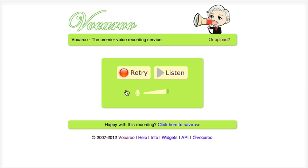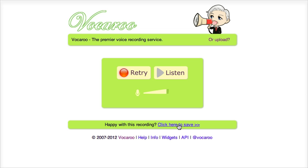If I'm happy with my recording I don't need to retry. If however you're not happy then you can simply push this button again and your former recording will be deleted and it will record over your former one. If you are happy then you need to save it, and you can do that underneath.